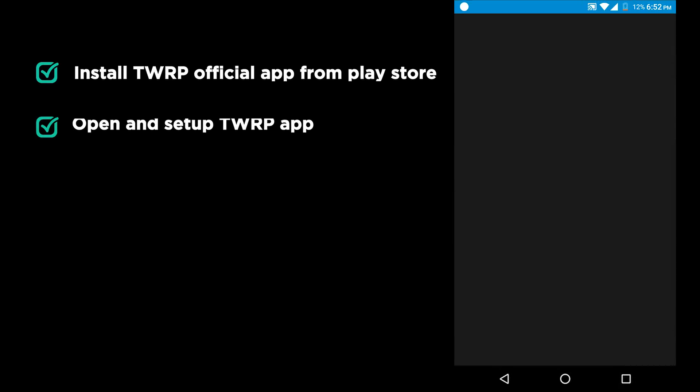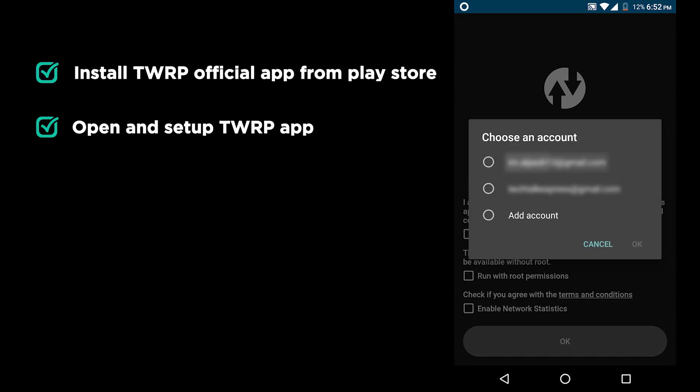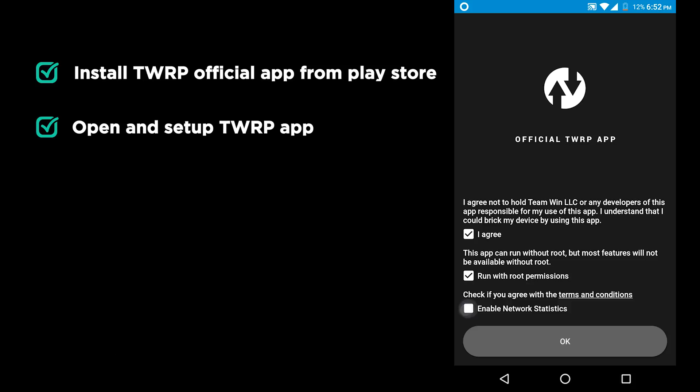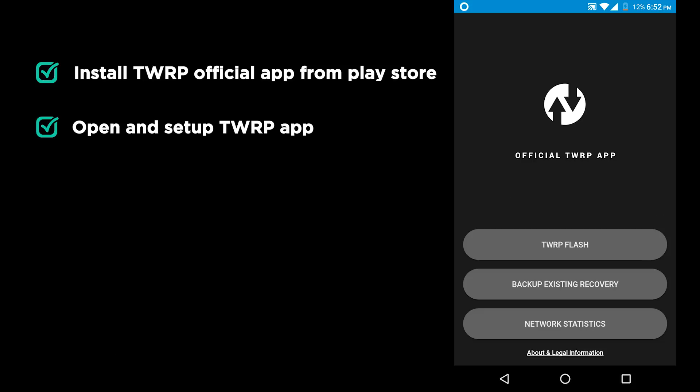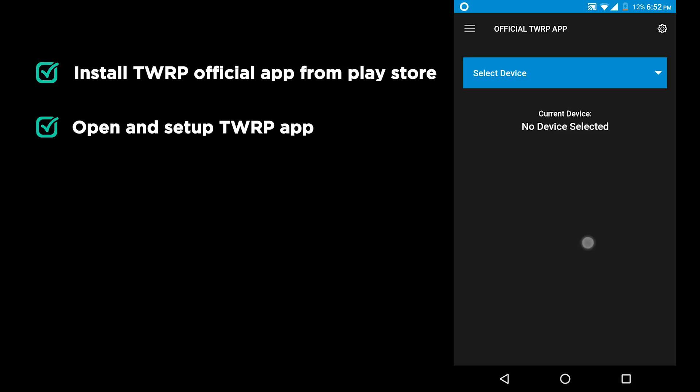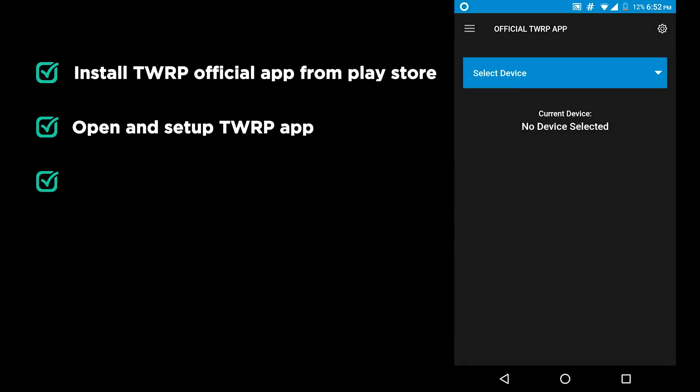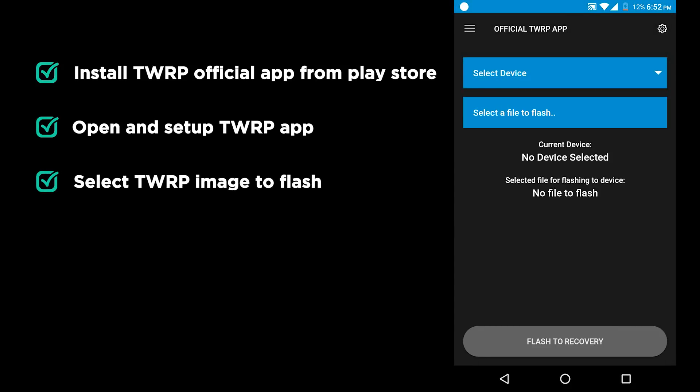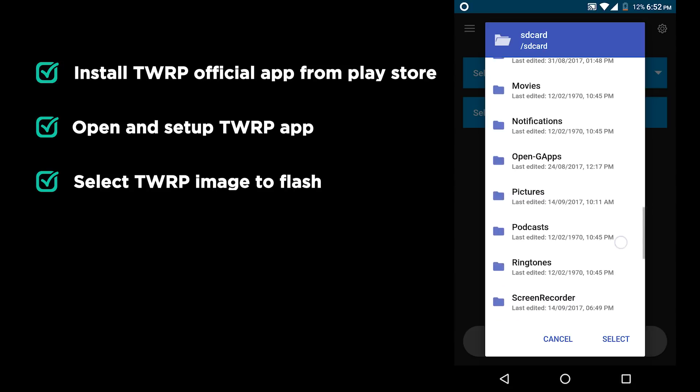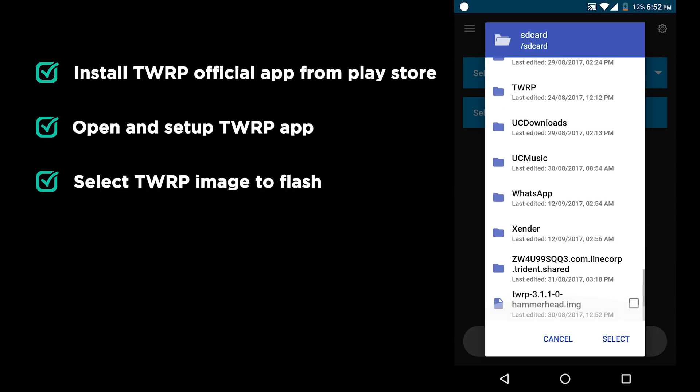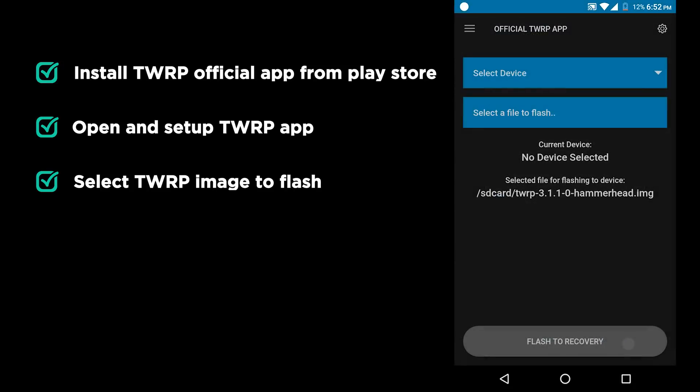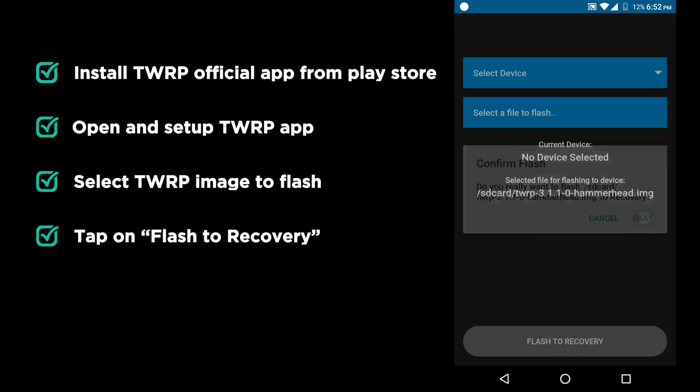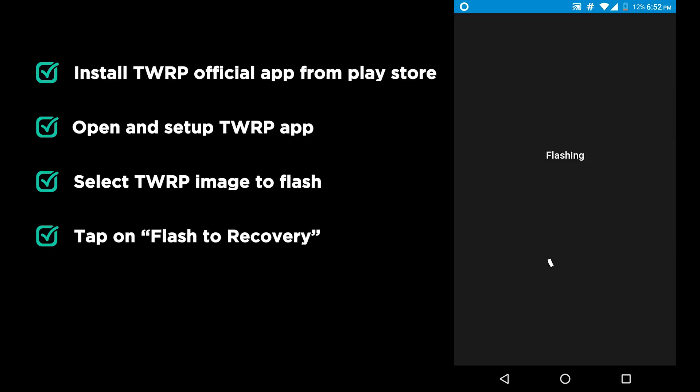Open TWRP app. Choose your Google account. Then check I agree. Run with root permission. And enable network statistics. And then tap on OK. Tap on TWRP flash. Then allow the root permission. Then tap on select a file to flash. Now select the TWRP image file from the list and then tap select. And then tap on flash to recovery. And it's done.